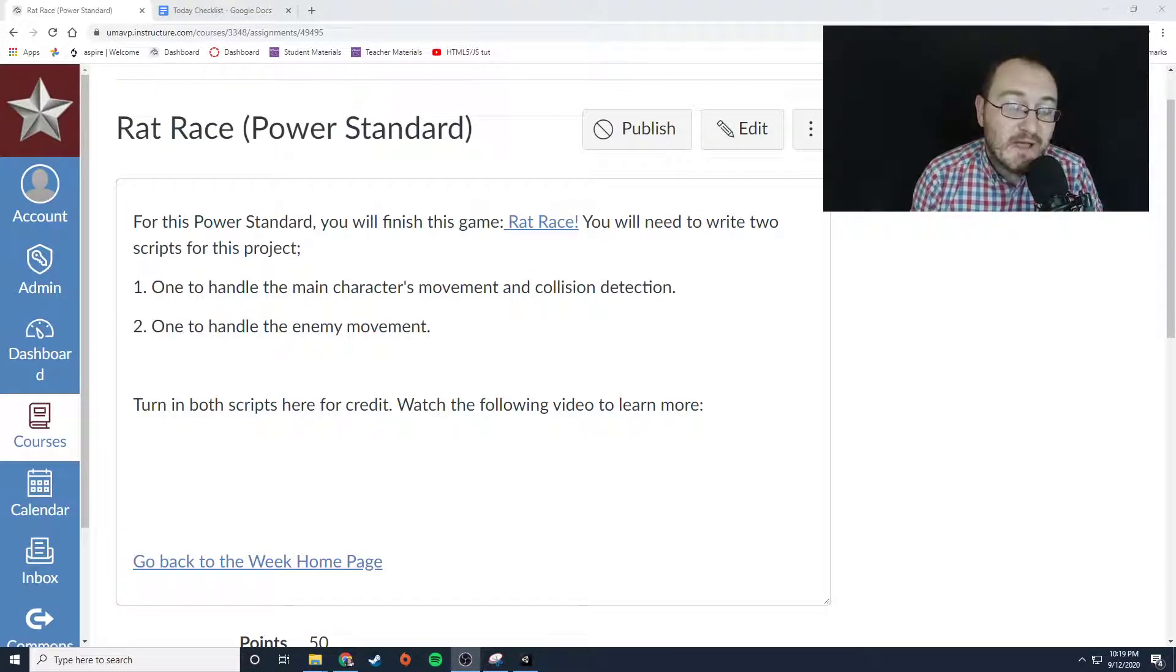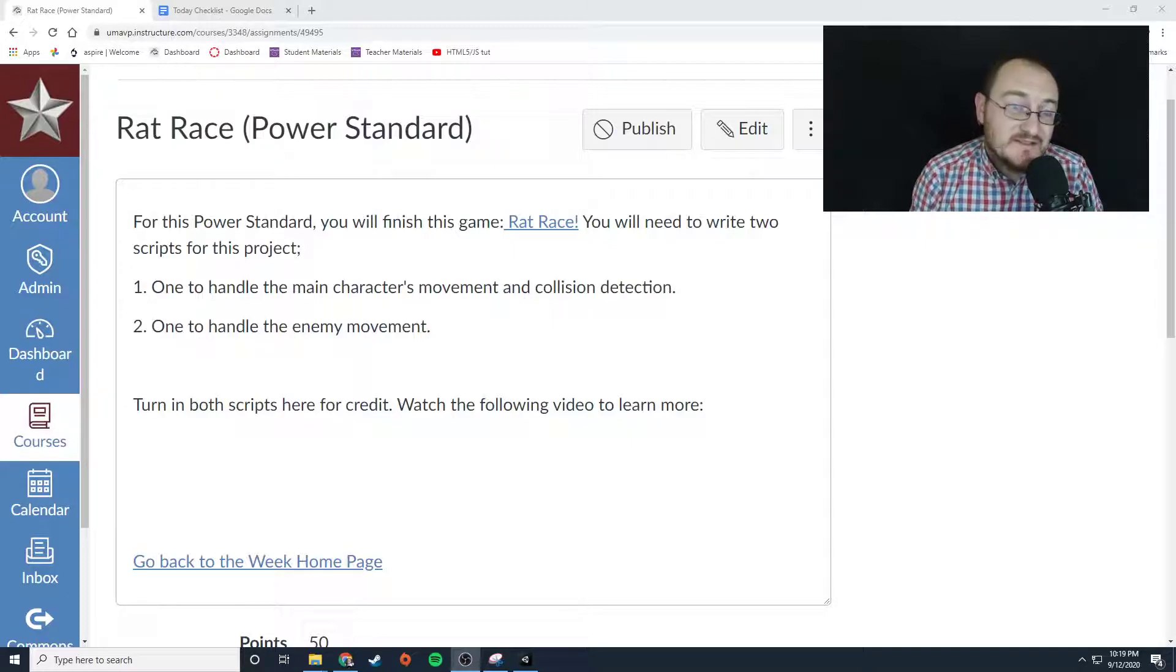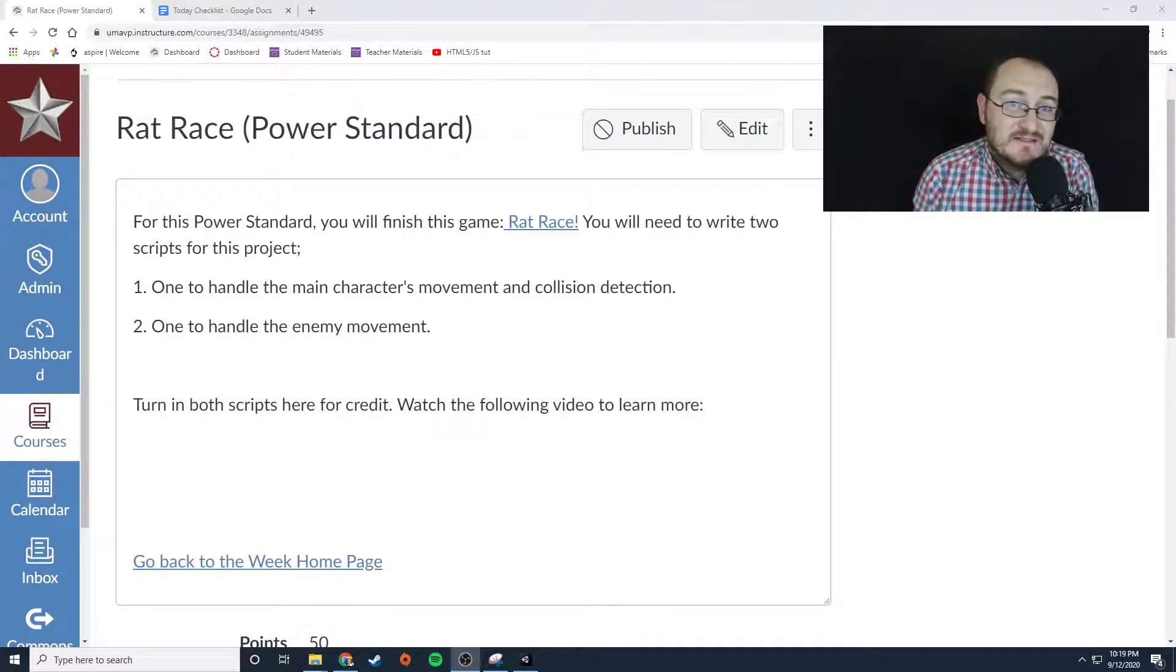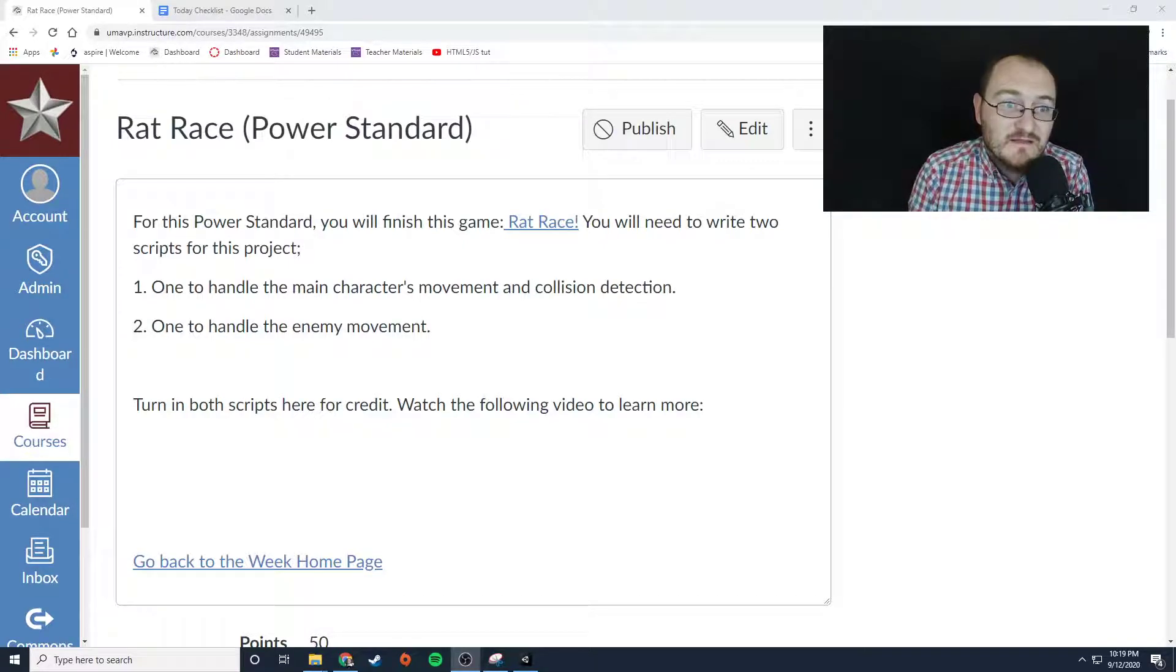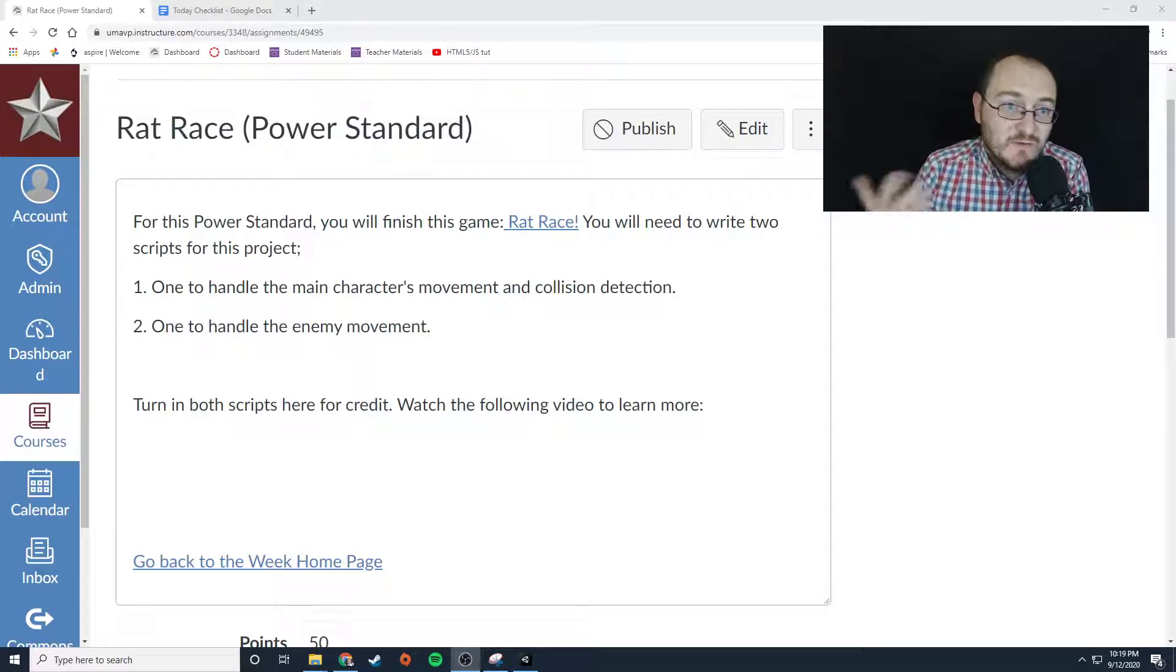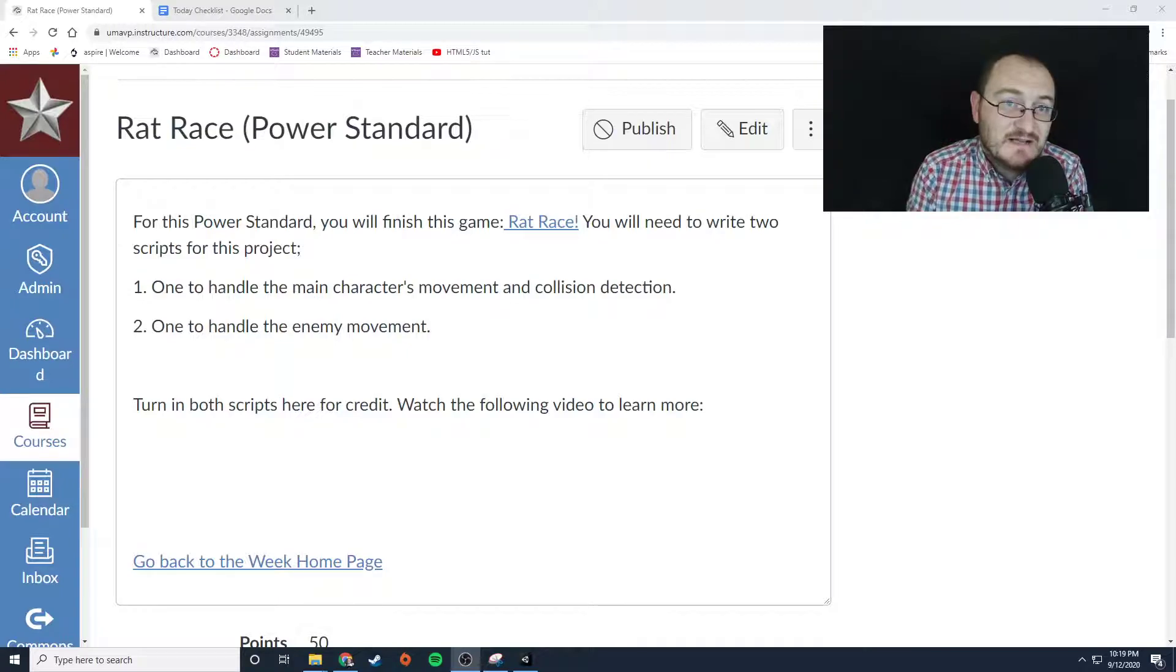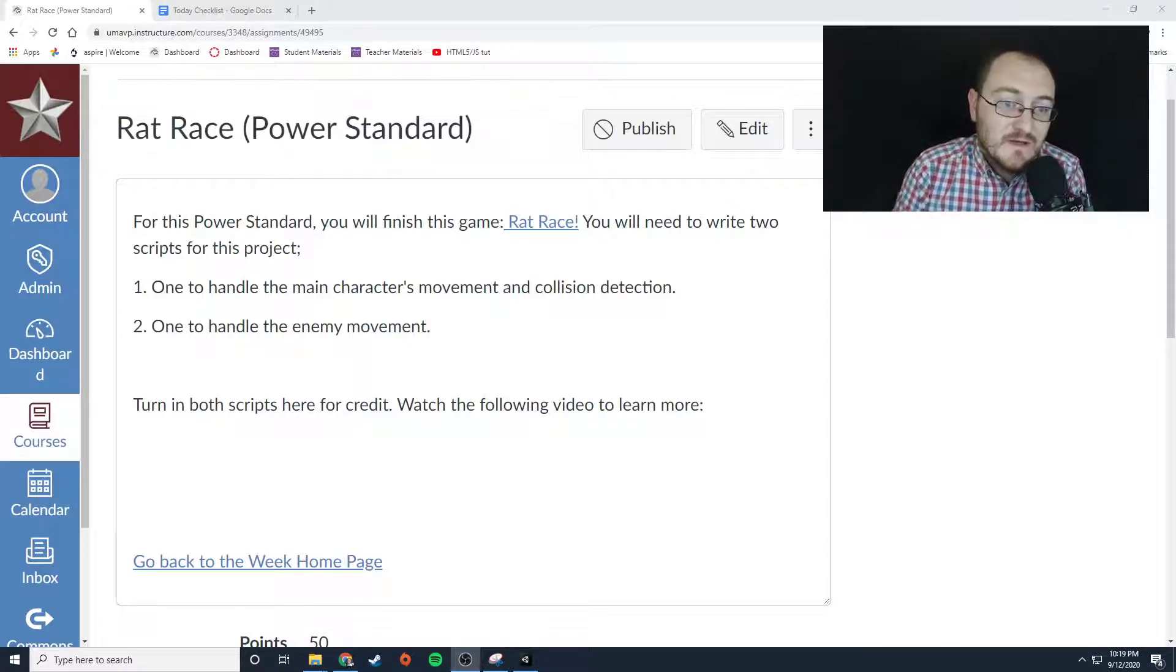going to get into some more power standards, but this is it. If you passed the review quiz at the beginning of the term and you do well on this project, you will have passed this class for this term.